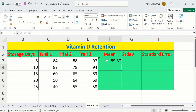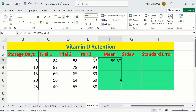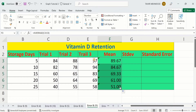You don't need to apply this formula on individual rows. Simply select this cell, place your cursor at the corner, and when the plus sign appears, drag it down for remaining rows. Excel has automatically calculated the mean for all remaining rows.